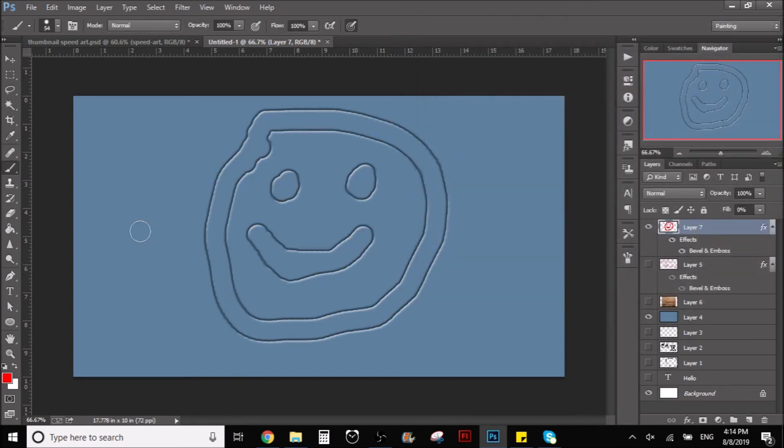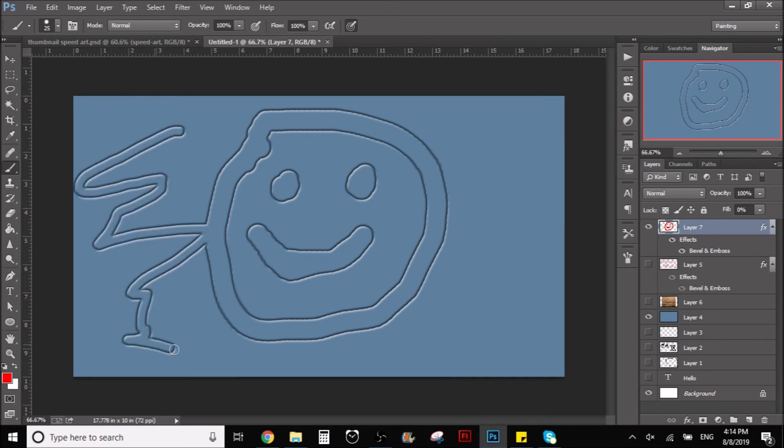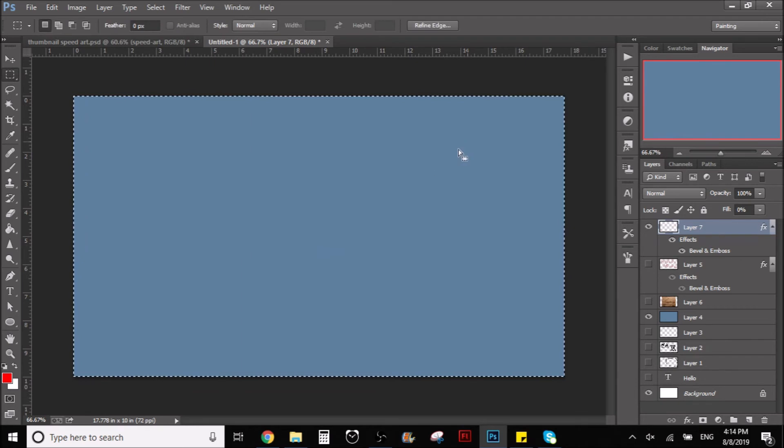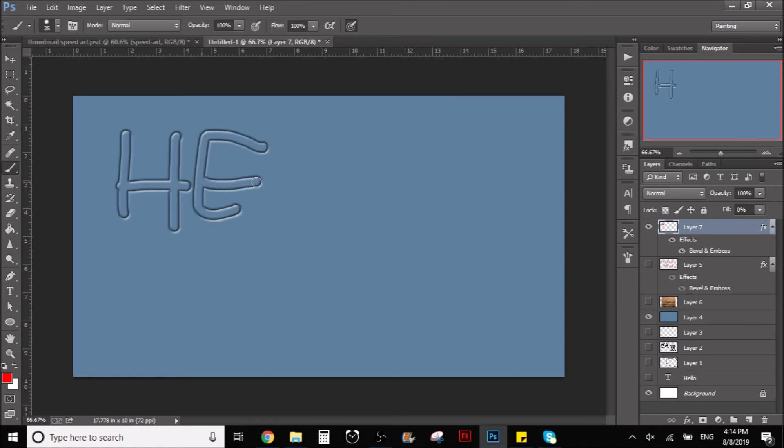And the cool part about all this is that once you have this layer style, you can pick the brush again and you can draw whatever you want. So we could just erase this whole thing and it wouldn't matter because we can come in and keep drawing with the same style.